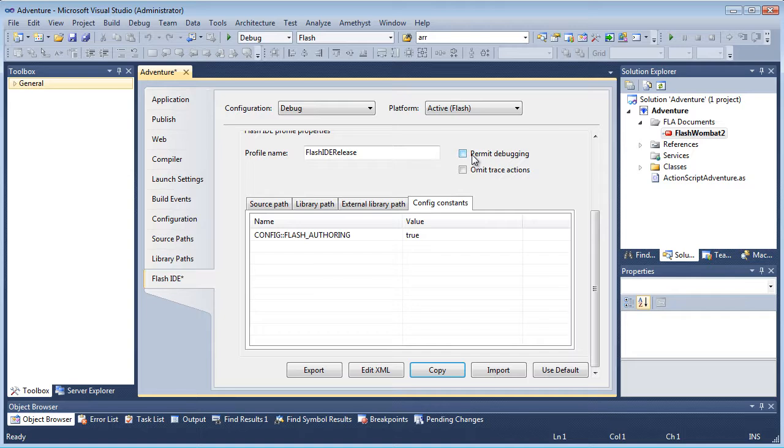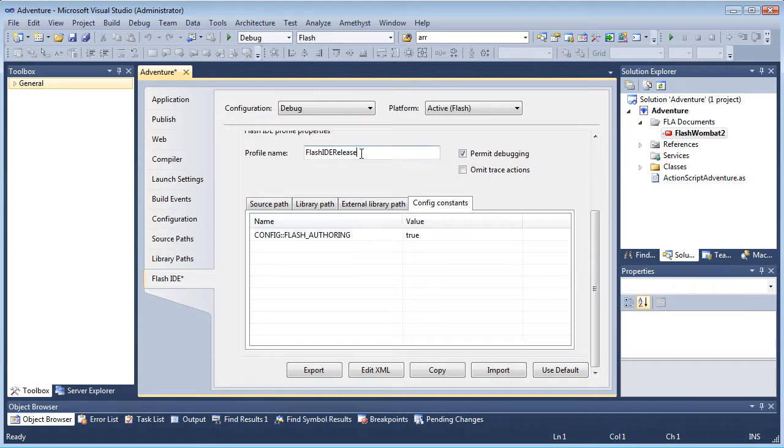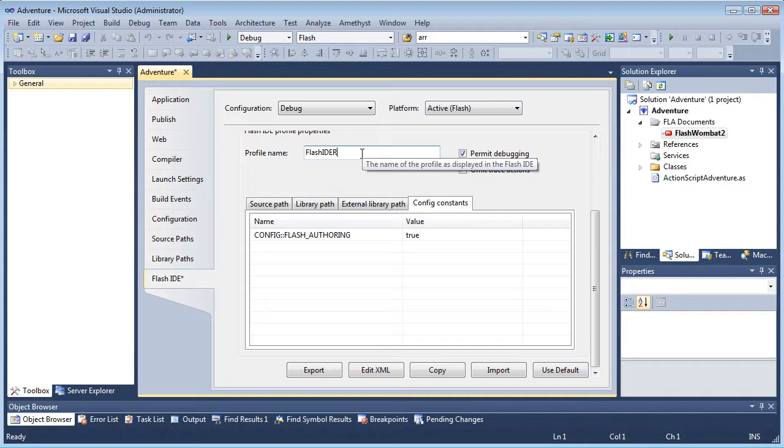I want to make one change, though, to permit debugging. So I click that option, and having done that, I give my new profile a different name. So I call it Flash IDE debug. And then I save all.